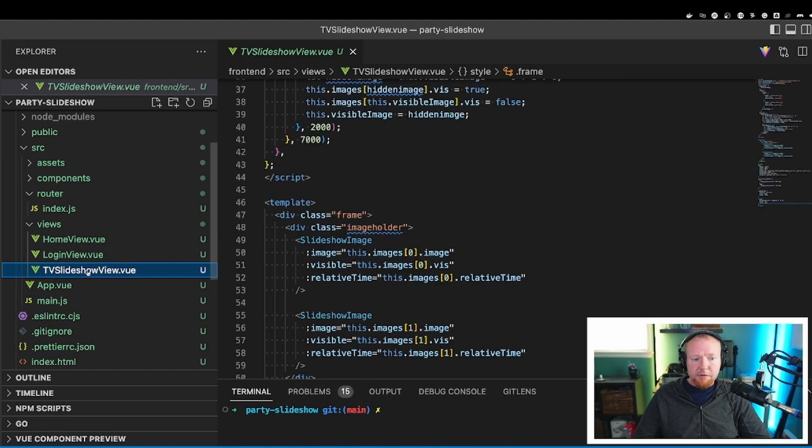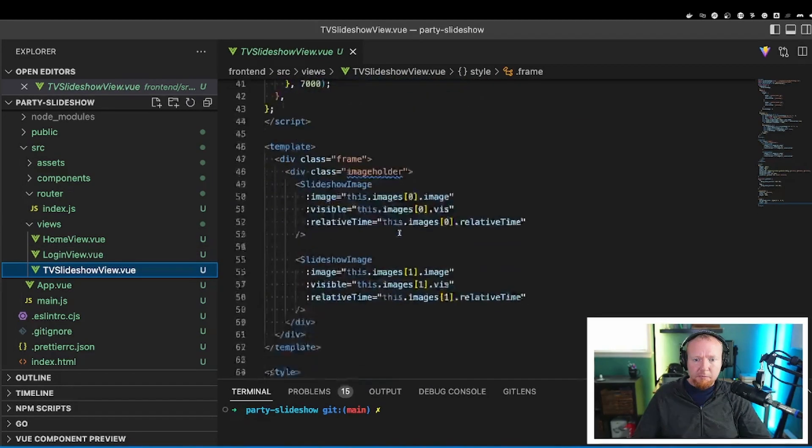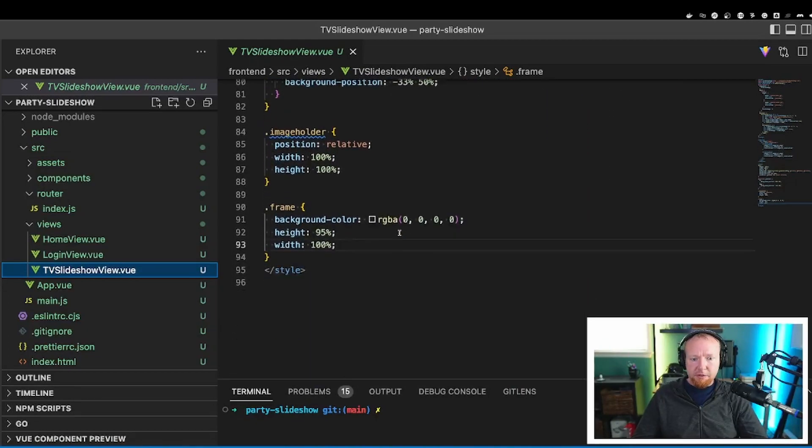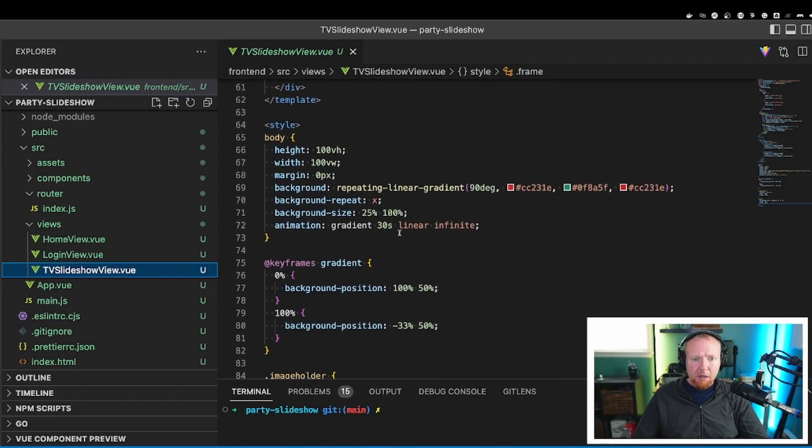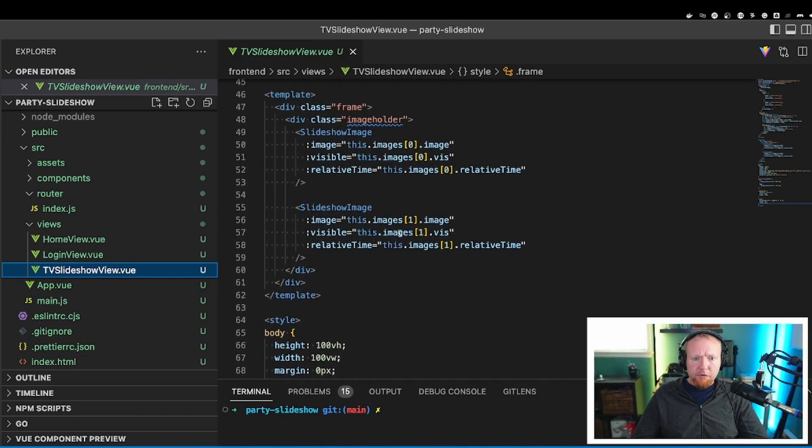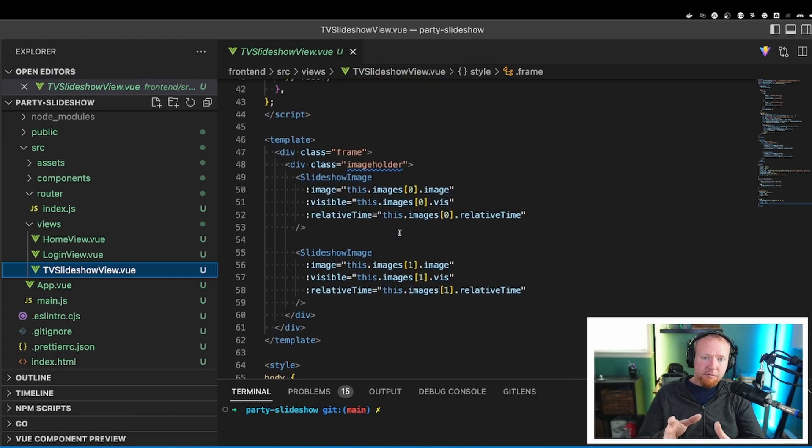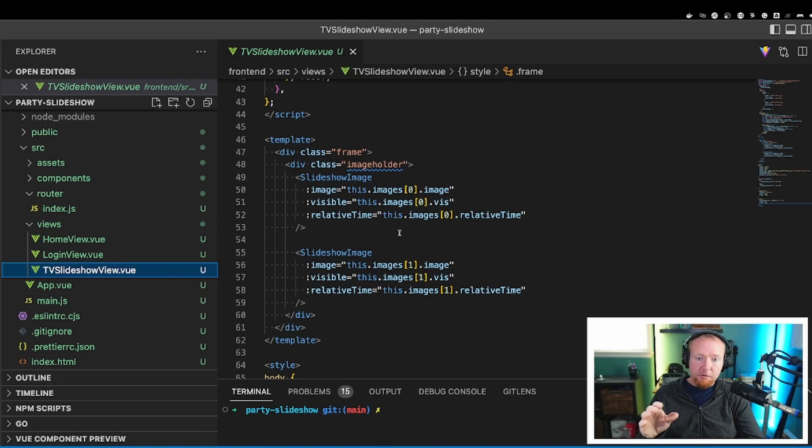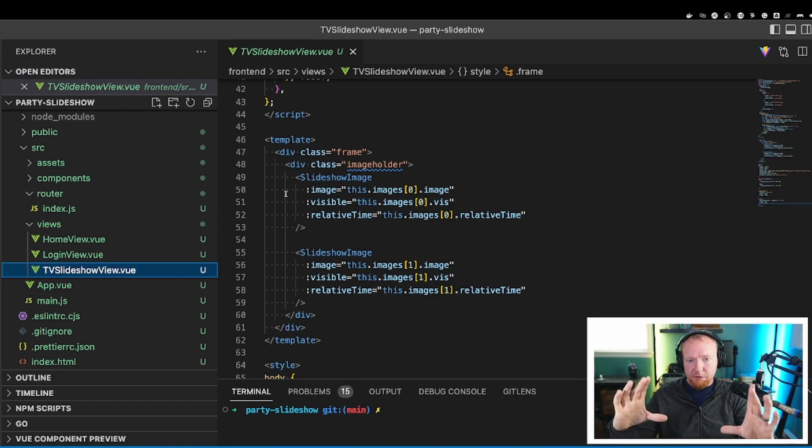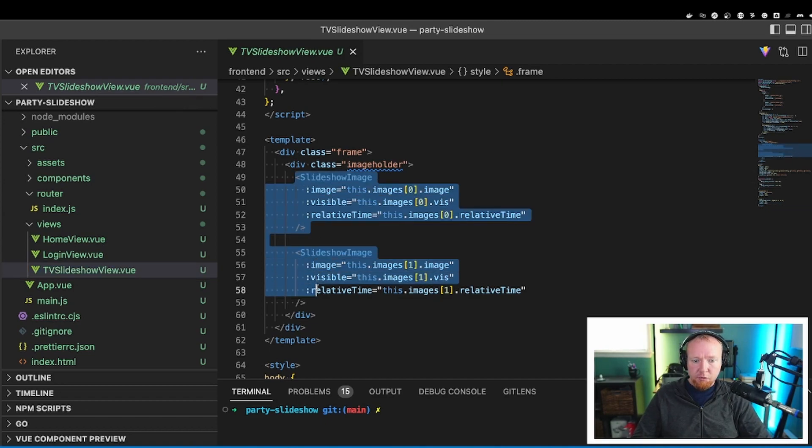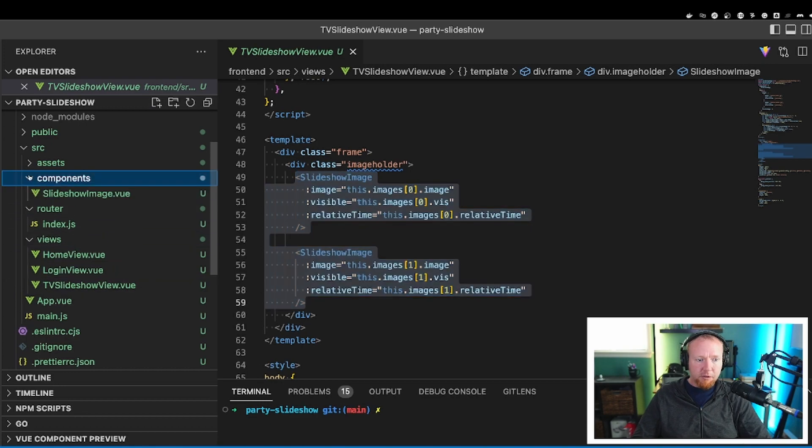Now on to the TV slideshow view. I'm going to run this one from the bottom to the top because I think it makes more sense now that I've done this a couple of times. So the template here is pretty straightforward. There's a frame around the outside. There is a image holder that is just the space for where the image sits. And then there are really just two images. And these are slideshow images. So let me just jump into that real quick here.